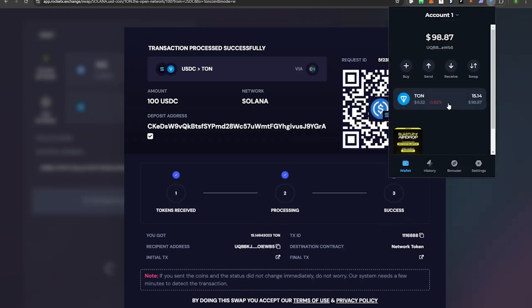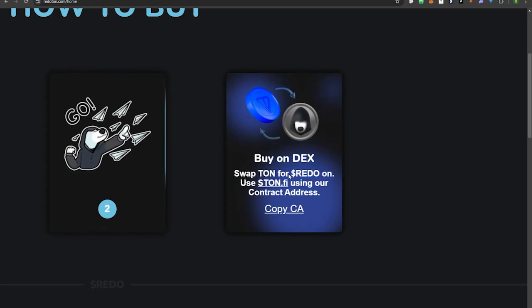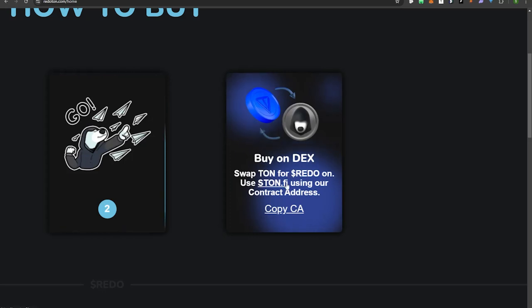It's done processing and now it's a success. I can go to my TONkeeper wallet and I can see that I've received 15.14 TON coin. The last step is to swap the TON token for the REDO token on ston.fi.